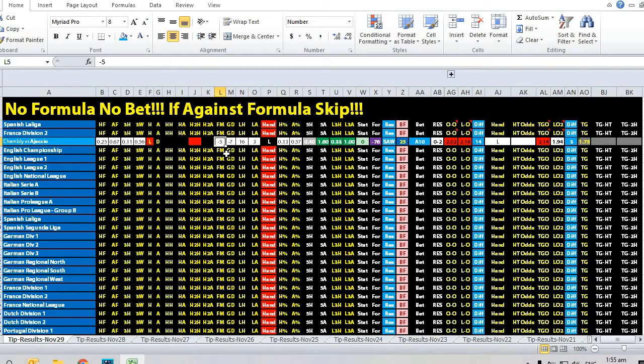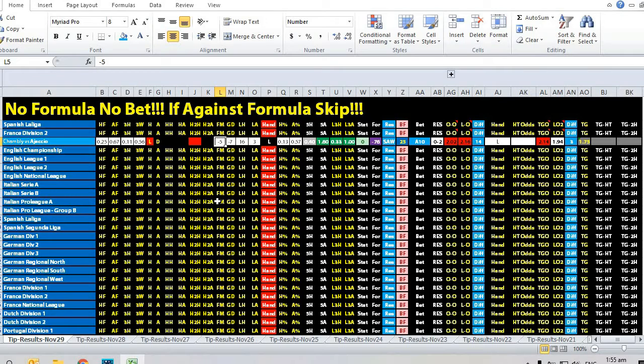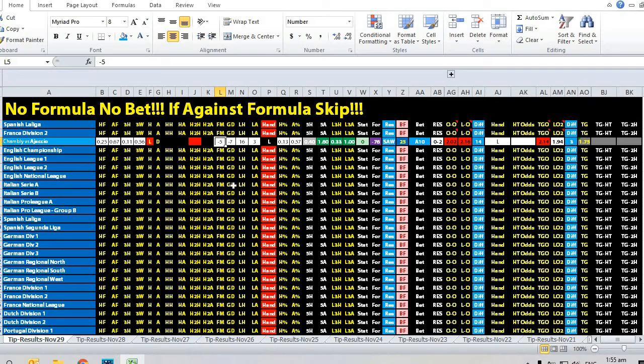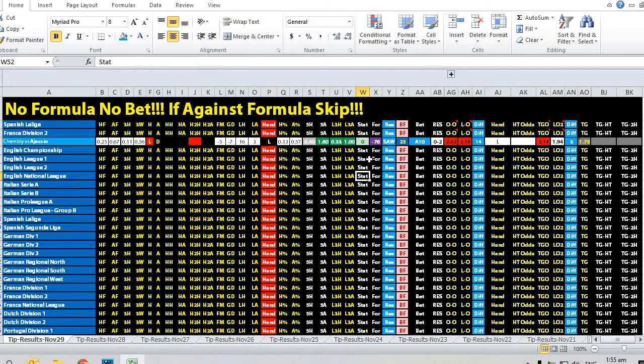How we actually take the form is we take the home team's last three home and last three away results, then minus the goal difference was minus seven.